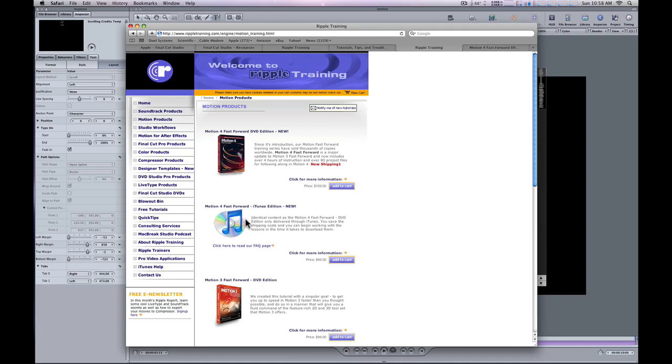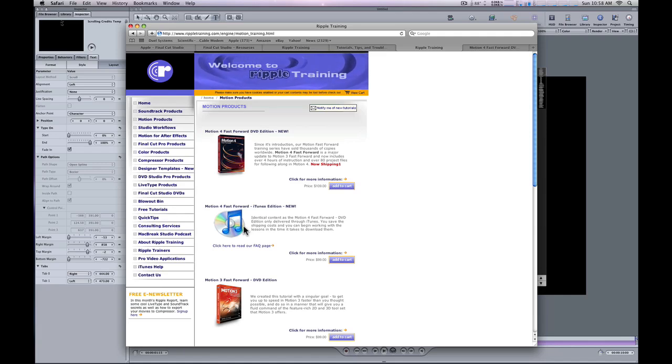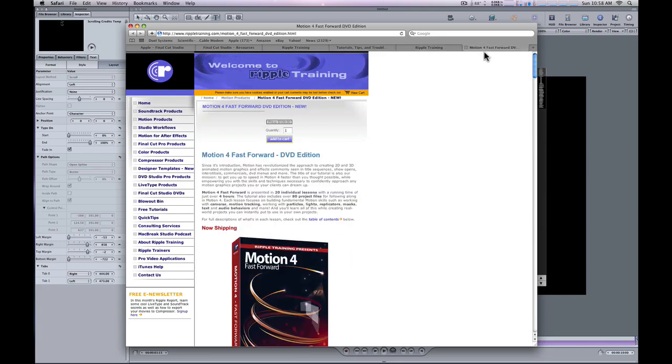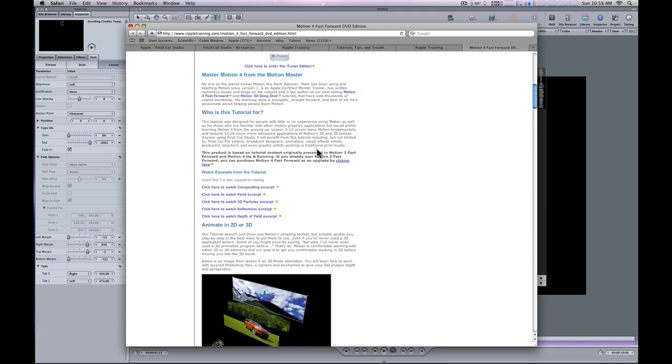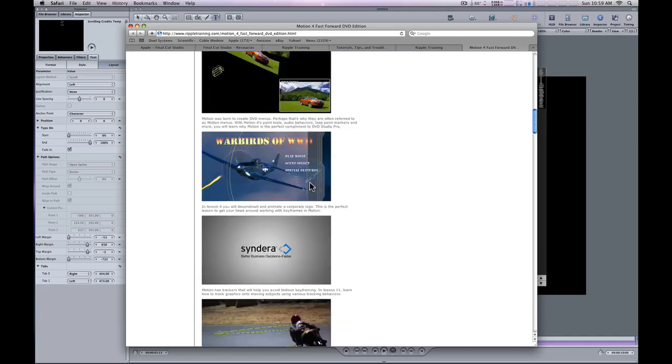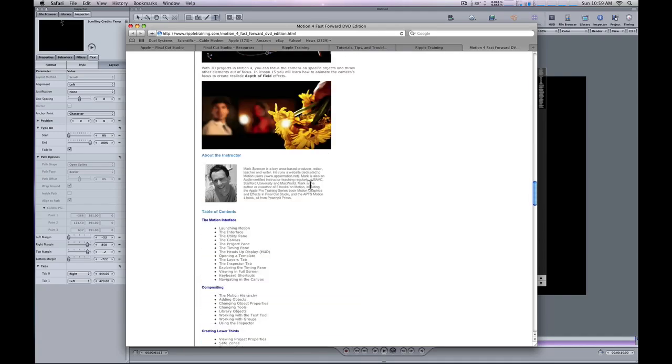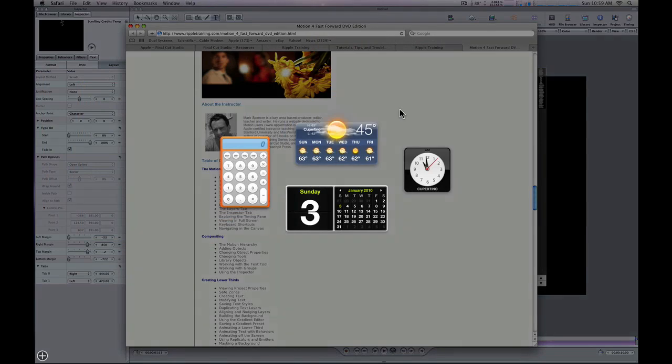By the way, some confusion here. The iTunes version and the DVD version are identical, meaning with the iTunes version, you still get all the project files and media that goes along with the tutorial lessons. They're all delivered through iTunes. It's a neat thing that Ripple Training is doing. If you go to their site and click either one, you can get information on exactly what's contained in this DVD or the iTunes feed. You can watch excerpt movies and get a good sense of the full table of contents.